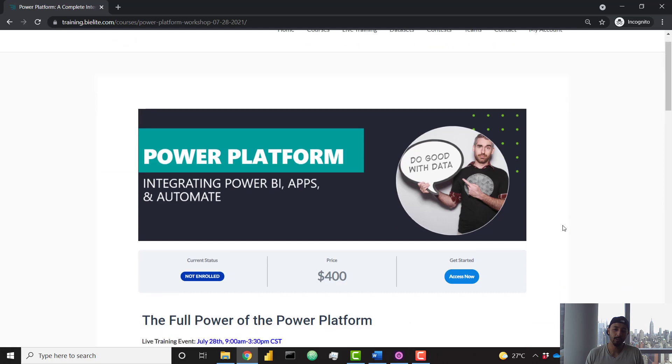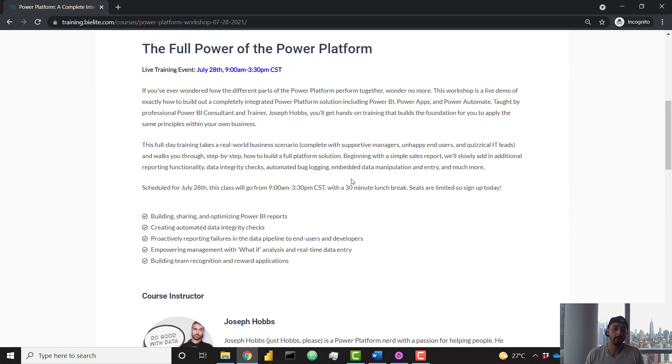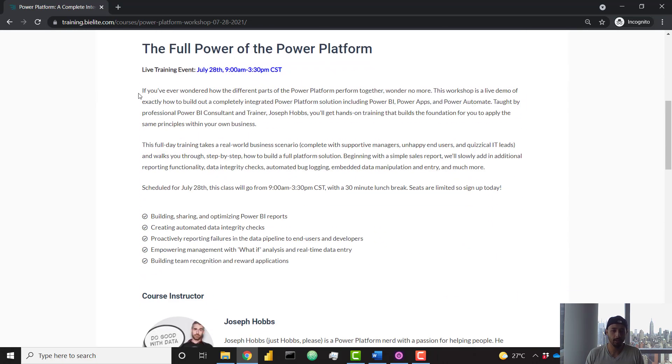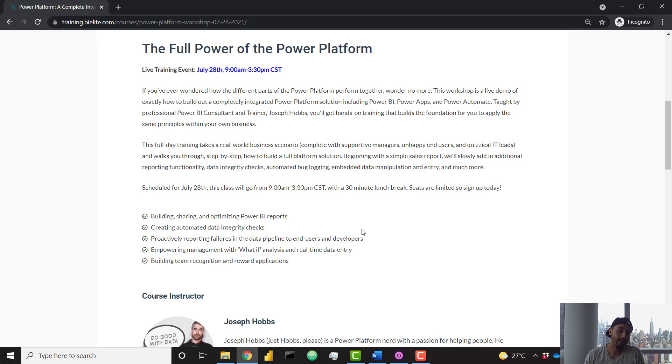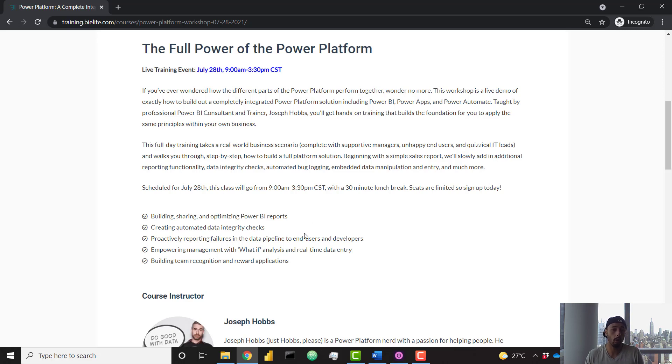Let's go ahead and check out the course page. You can read through the description, but the key points are that you're going to learn how to do a lot of cool things with Power BI. And then once you're done building a Power BI report, you're going to learn how to perform automated data integrity checks using Power Automate.